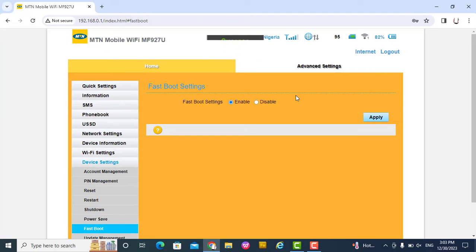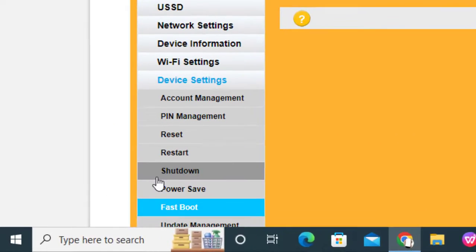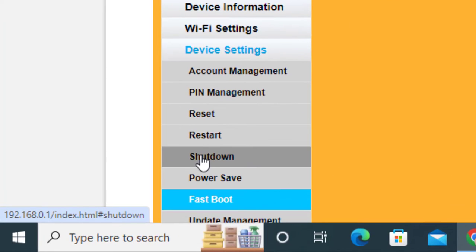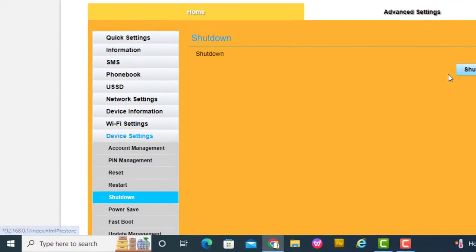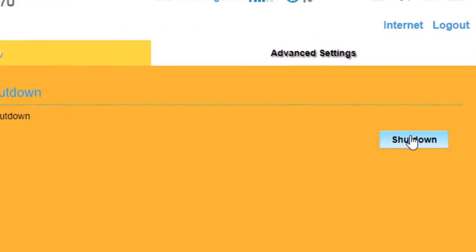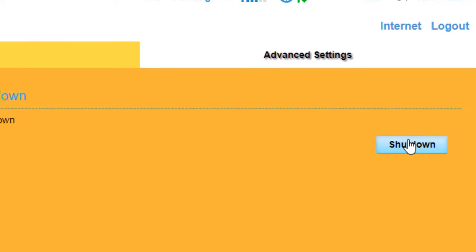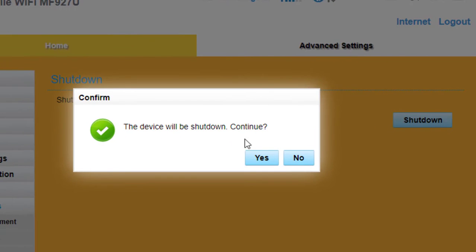After applying and enabling it, now click on shutdown and shut it down from here, from the web browser. The device will be shut down, click yes.